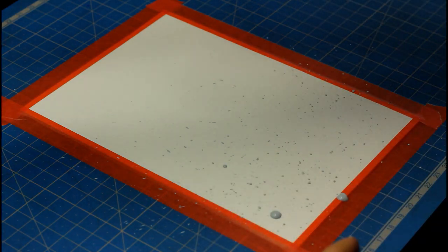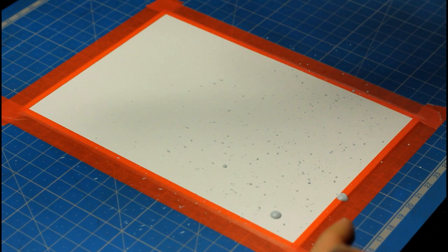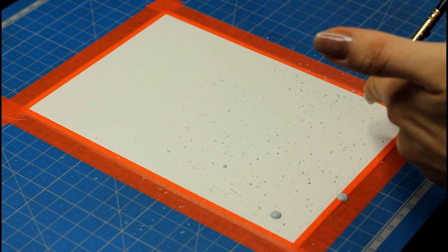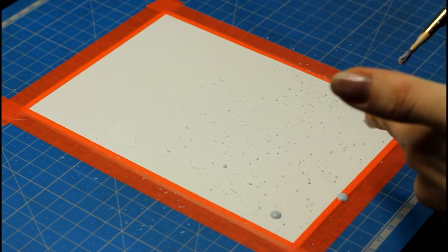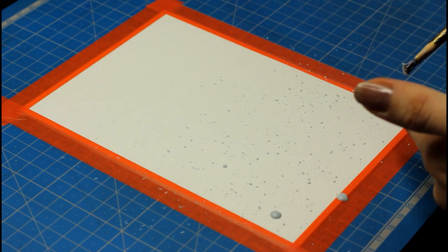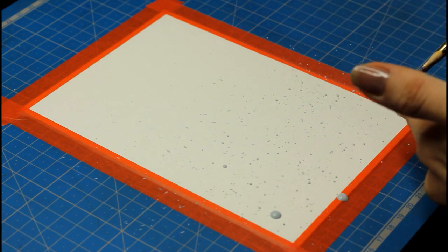If you don't have masking fluid you can do this step last with white gouache or with a white shell pan on a dry surface and you will get a similar look.